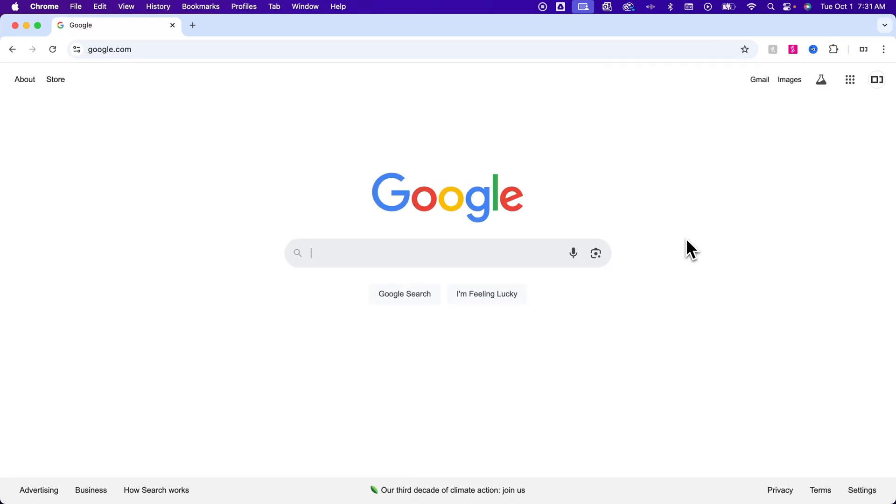And so just look at your keyboard, that should be control minus and plus on Windows, or command on Mac. And that's how you can easily zoom out on your Gmail.